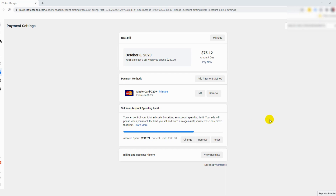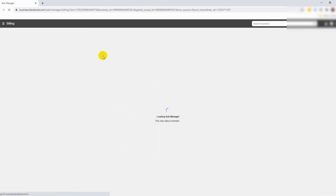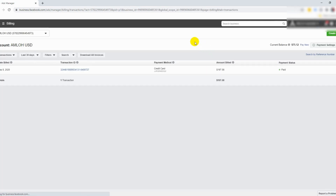Let's rewind back a little bit on how we arrive at a page like this. When you log into your business account for Facebook, you want to go to the top left menu and hit down to billing. This is the page where Facebook will send you all the invoices for every ad spend or billing — but we're not going to stop here. Go to the top right and click on payment settings.